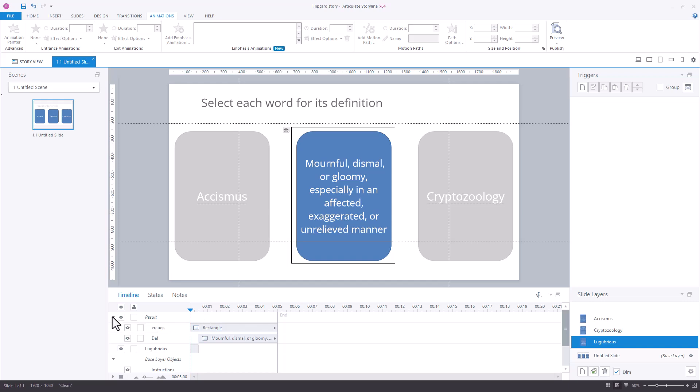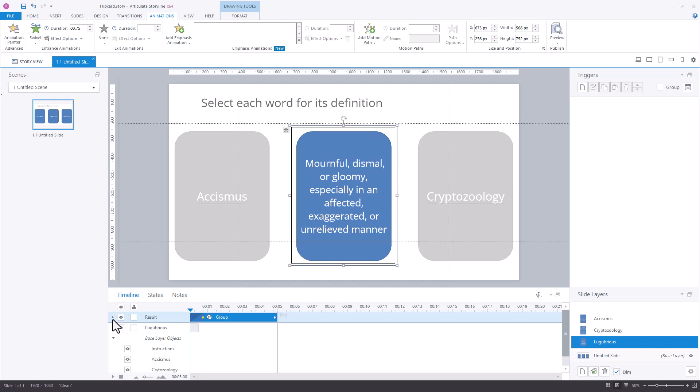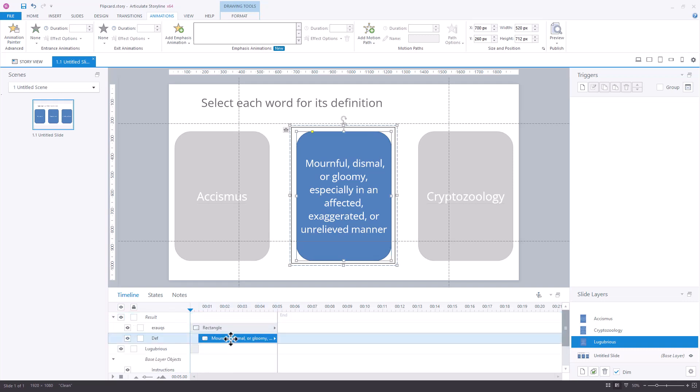You'll see that we have still added here a swivel animation. But what we've done instead is we've created actually a group. And down here in the group, there are two objects. There's the actual text shape, but there's an invisible square.